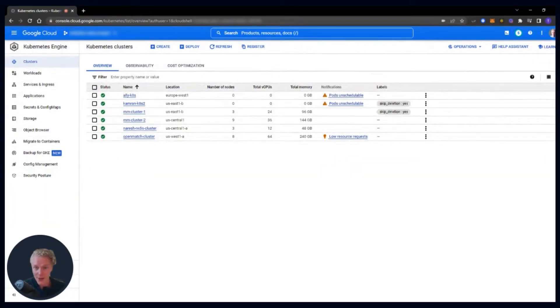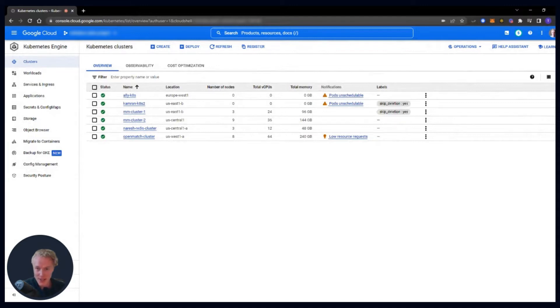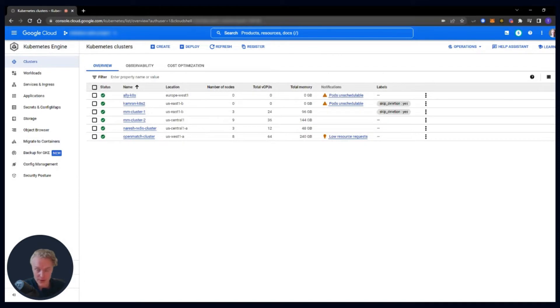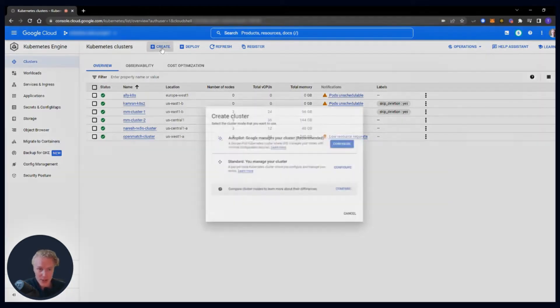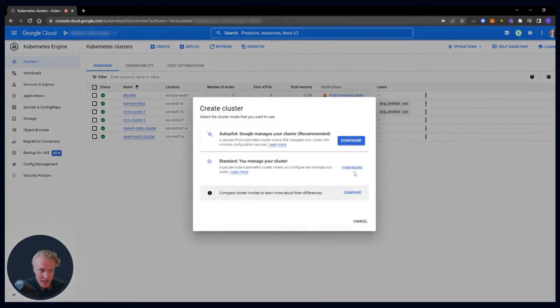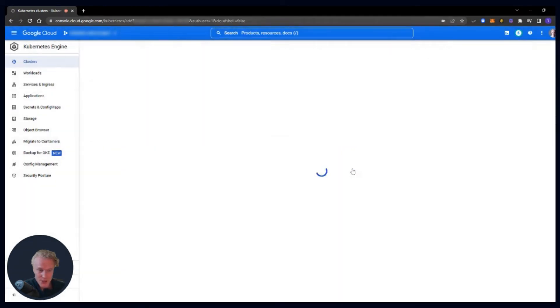We are in GCP on the Kubernetes engine page, and we need to create a Kubernetes cluster, which will actually take care of all four of the prerequisites. So let's get started. It's really quick. Click create. I like to do the standard configuration, and there's only three things that we need to do here.